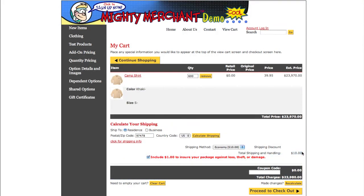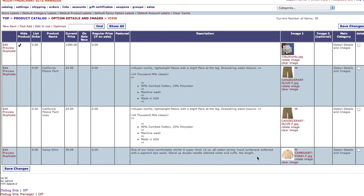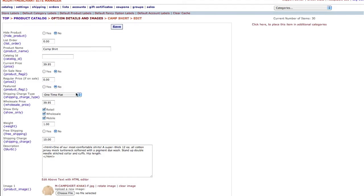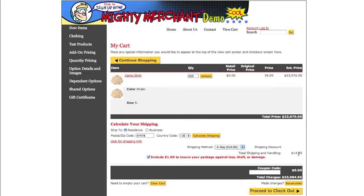Remember that with the flat rate, the shipping charge for this item will not factor into the overall shipping amount for the order. Next, let's talk about the default method free option. With this method, the item will ship free and not factor into any shipping charges when the default shipping method is selected. When we return to our shopping cart and calculate the shipping, the shipping decreases to $0. However, when we select a new shipping method, because it is no longer the default method, the item reverts to its normal shipping cost.